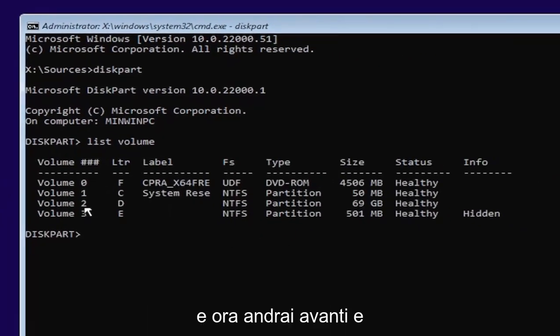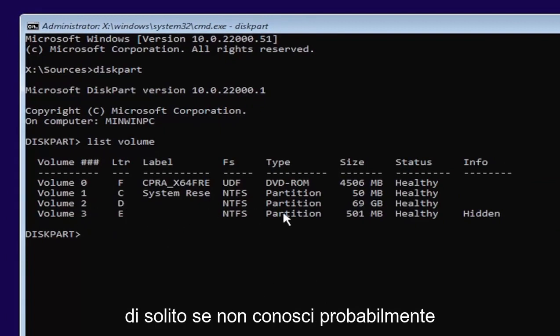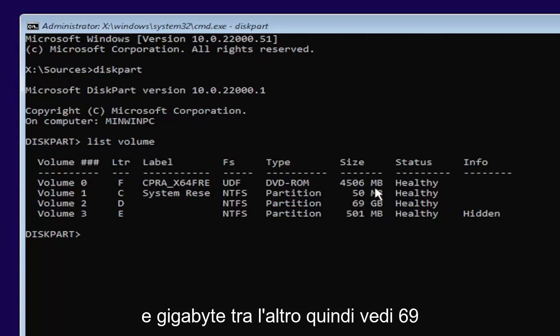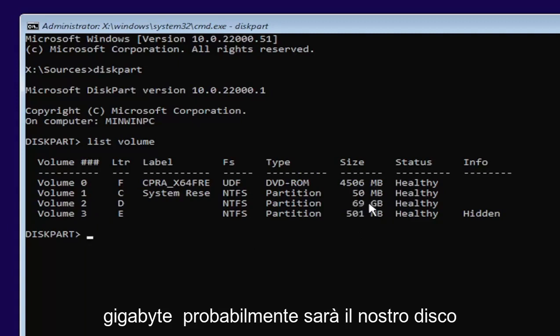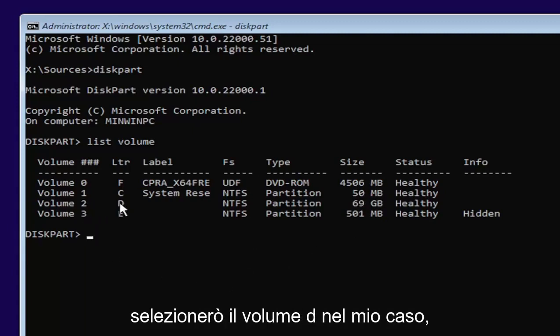Now select the one Windows is installed on. Usually, if you don't know, it'll probably be the largest one. This is in megabytes and gigabytes. You see 69 gigabytes, probably going to be a hard drive compared to the other ones that are just in megabytes.